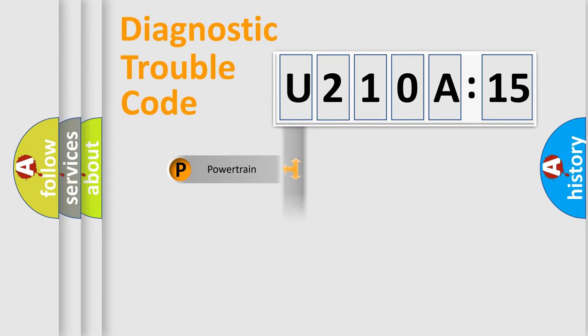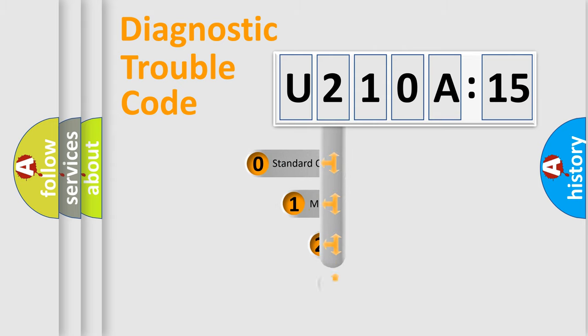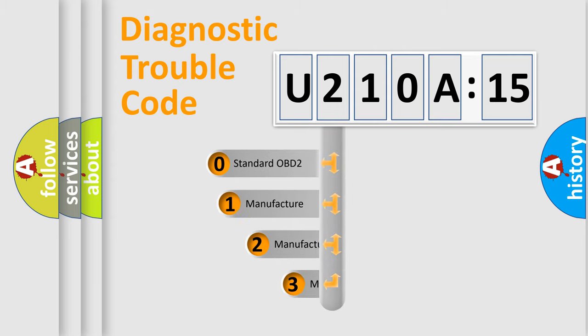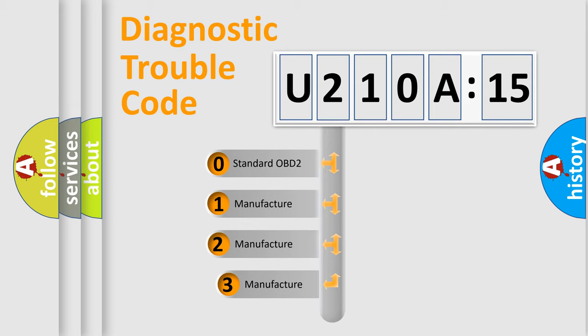Powertrain, Body, Chassis, Network. This distribution is defined in the first character code.